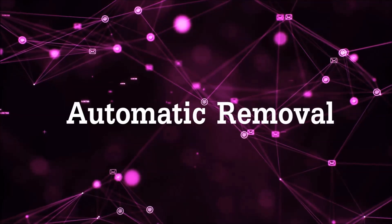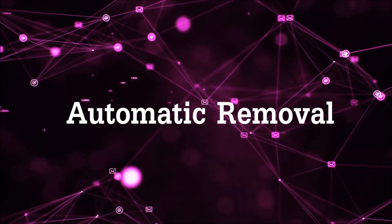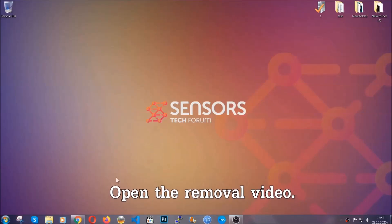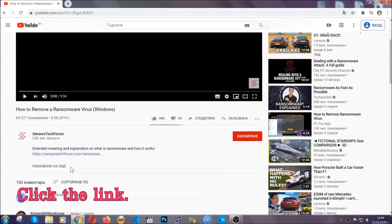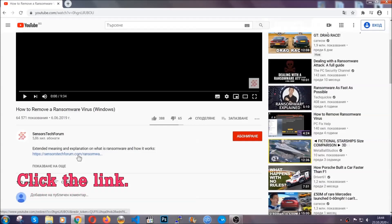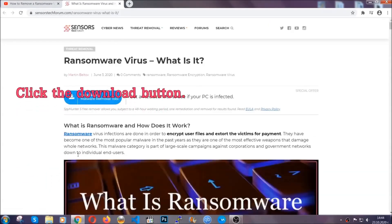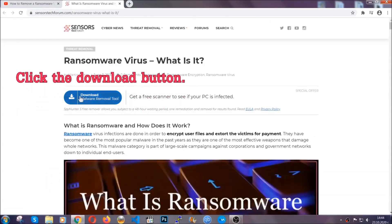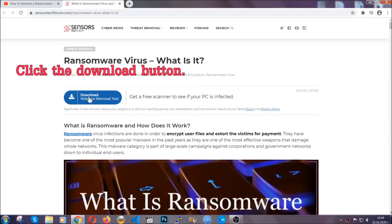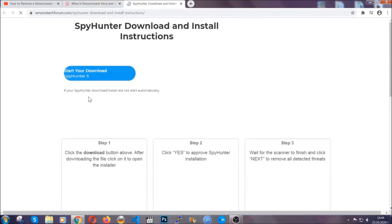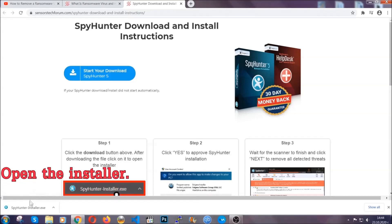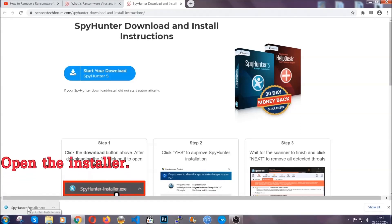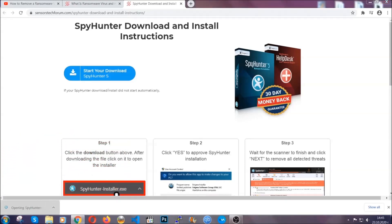For the automatic removal we're gonna be using an advanced anti-malware software which you can download by opening the video and clicking on the link in the description. It's gonna take you through a removal article about the specific virus where you can find the download button, which you should click — it will take you to the download page where the download should start automatically. Then you have to open the installer that you downloaded.